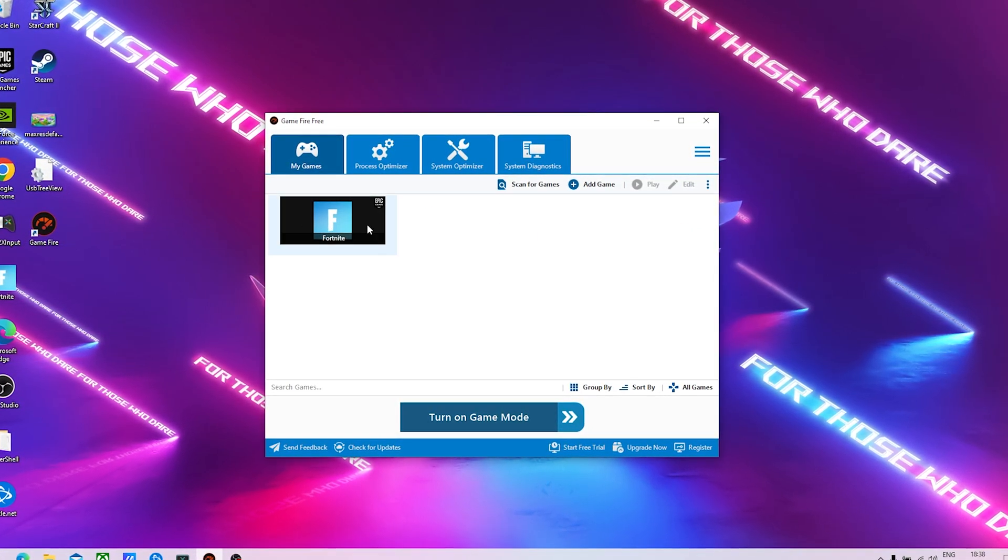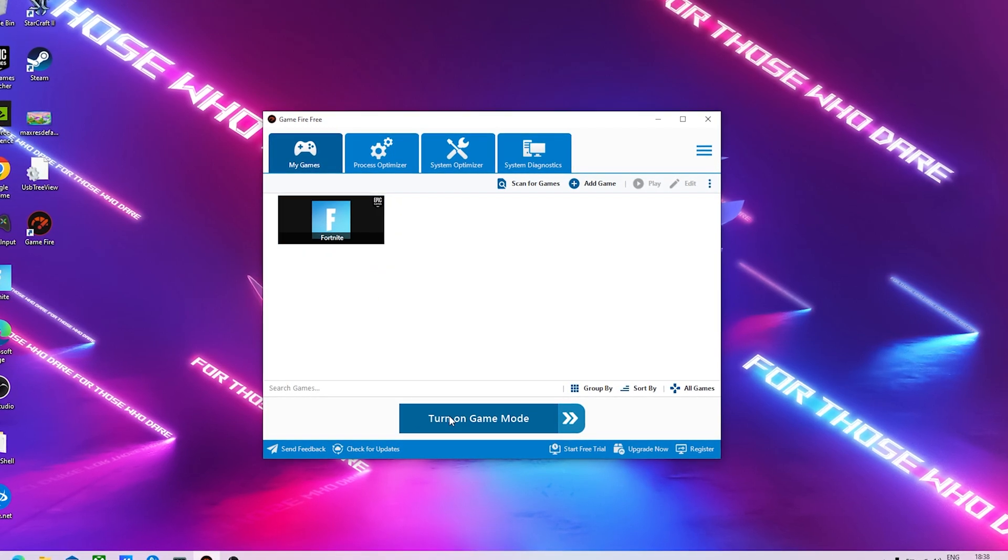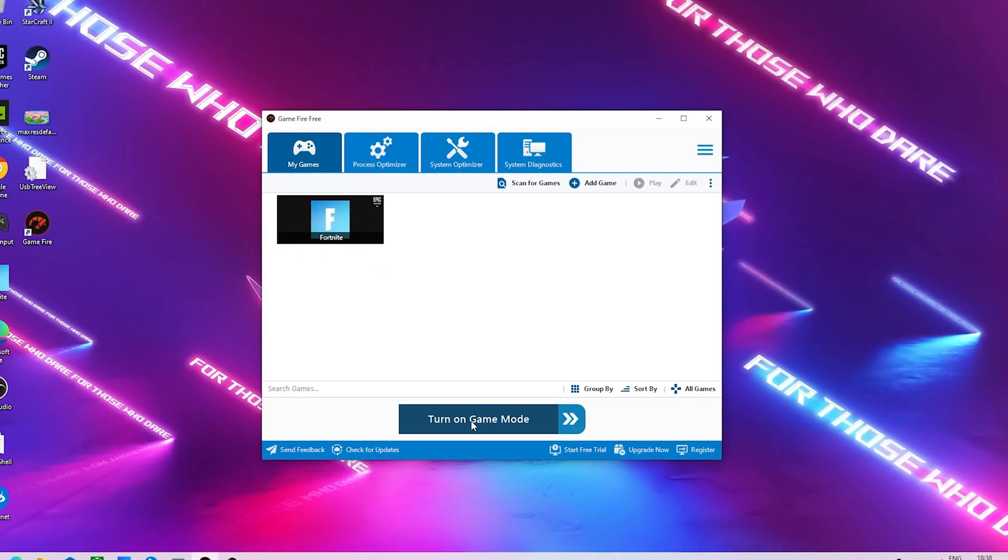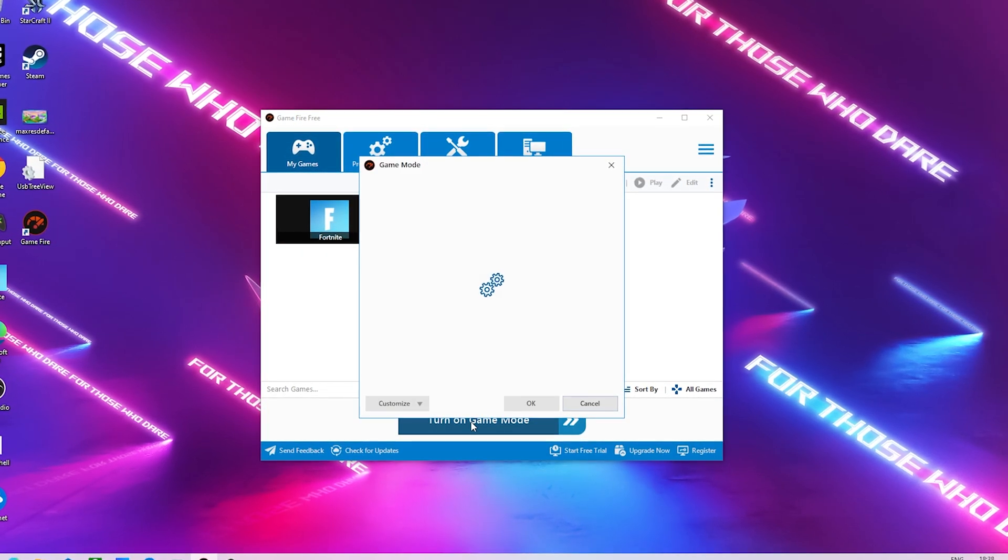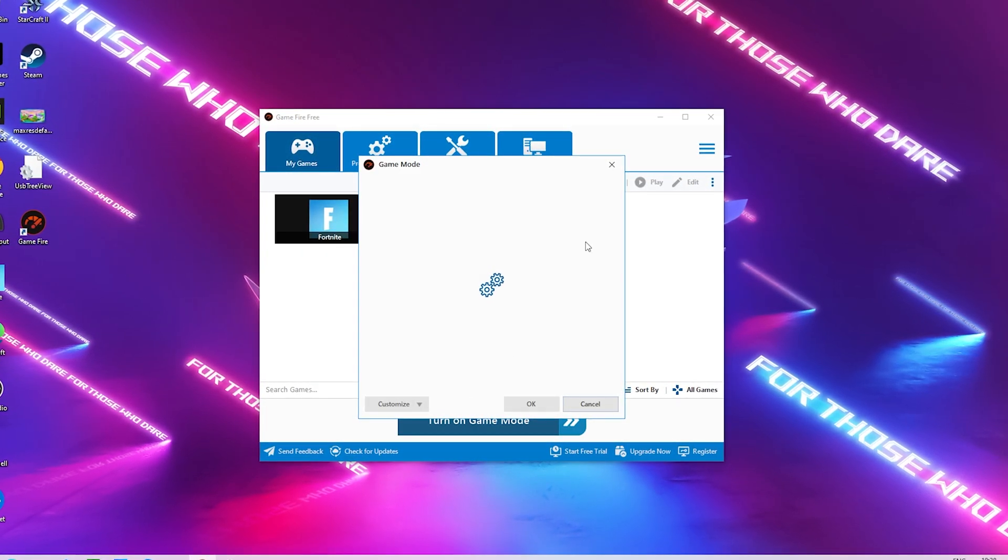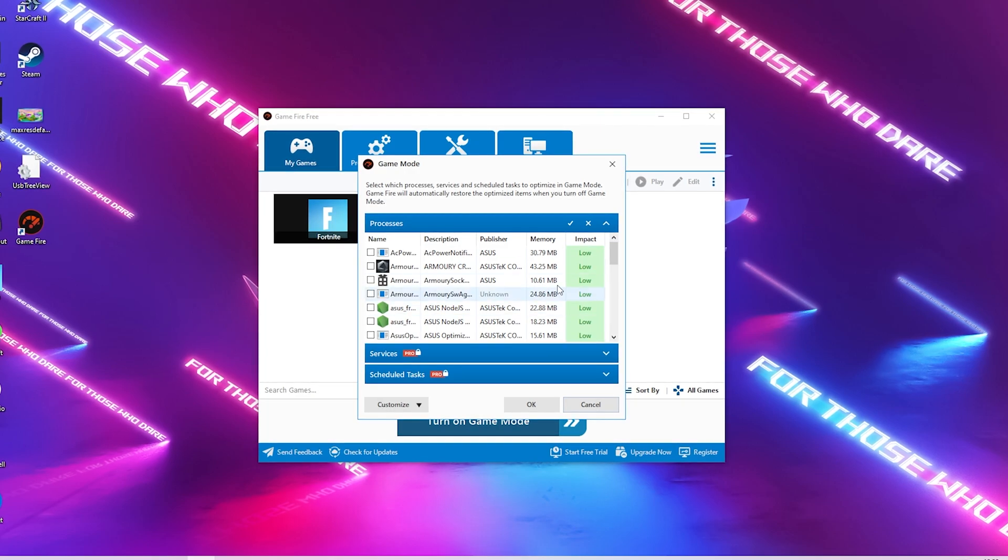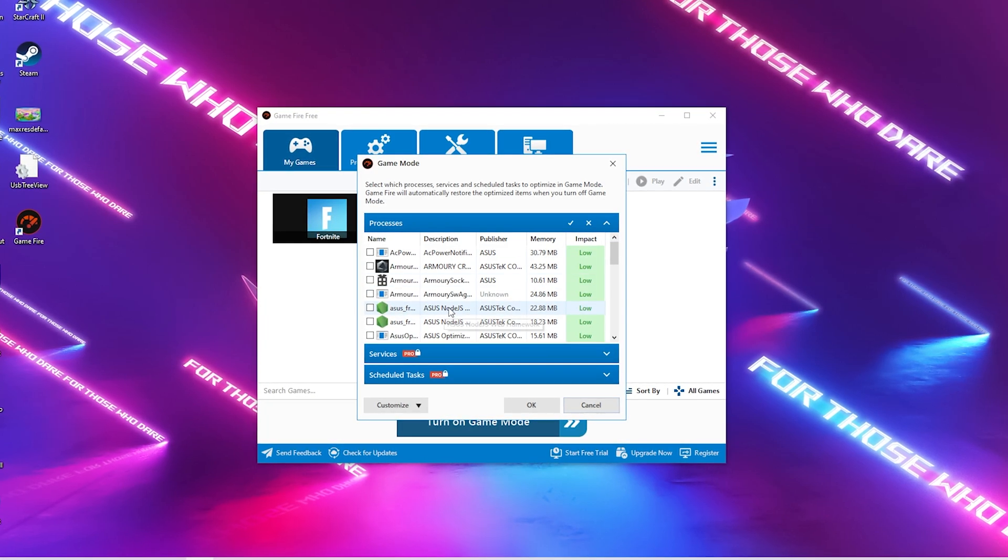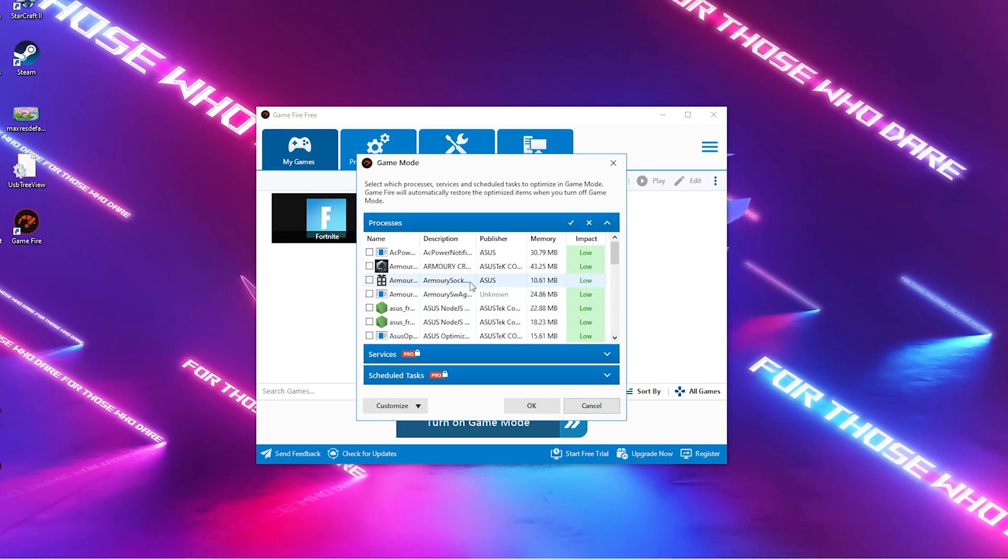Once you have Fortnite disabled, the only thing we have to do is click on Turn On Game Mode. It will show us exactly what it's going to disable in the background.